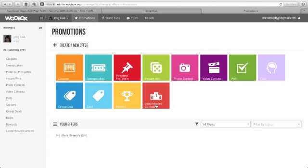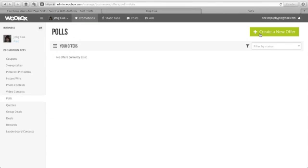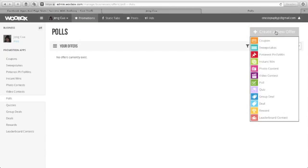So in this tutorial, let's go and click the polls. Create a new offer and click poll.